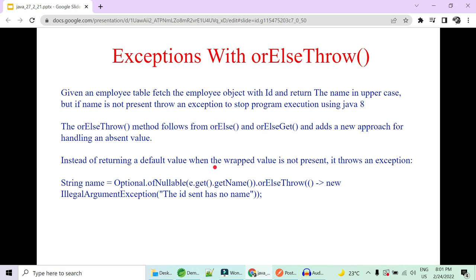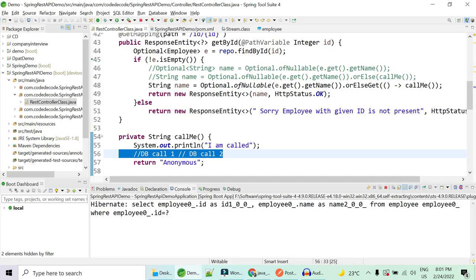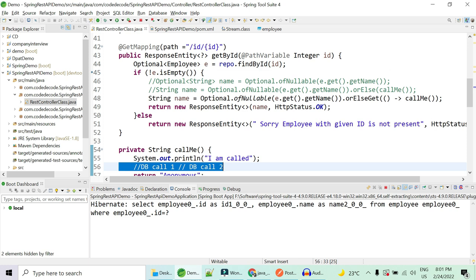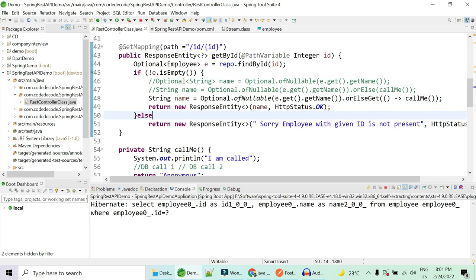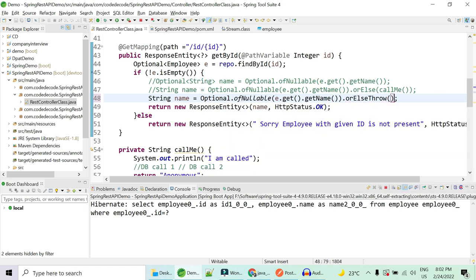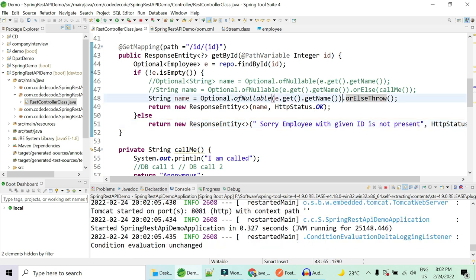Now one more scenario-based question: given an employee table, fetch the employee by ID and return the name in uppercase. If it is not present, throw an exception to stop the program execution. There may be cases where having the name of an employee is an absolute condition. If that doesn't happen, you should throw an exception and stop the program then and there. Java 8 makes it easy — rather than orElseGet, what you can do is use orElseThrow.